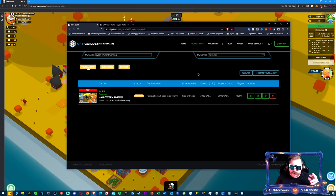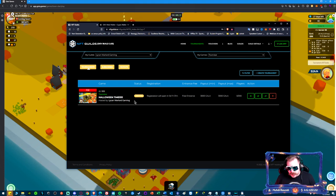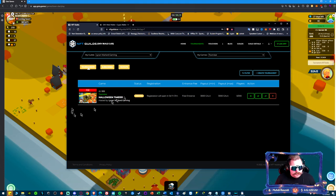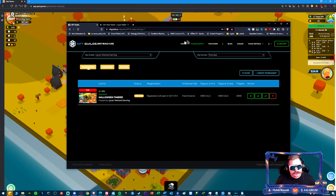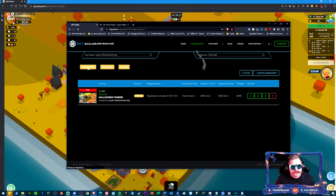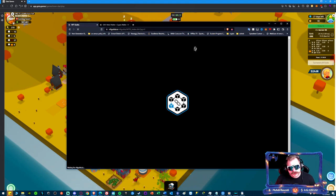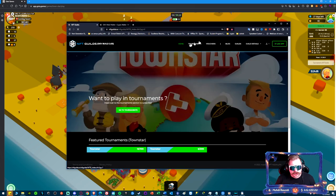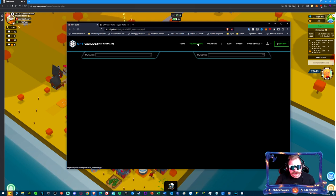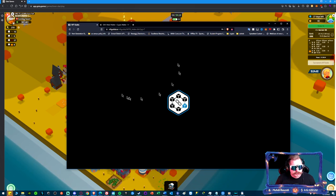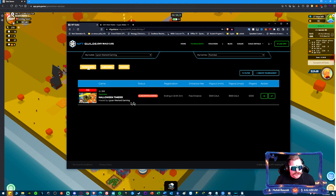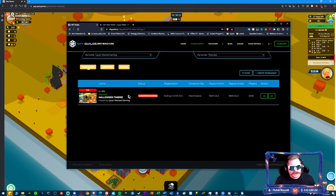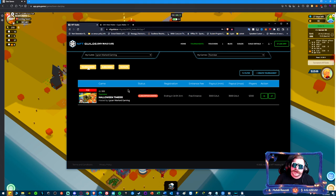It's Halloween time, ladies and gentlemen, Halloween time. You're going to come to NFT Guilds, this is the home page. Really and truly, you're only going to worry about tournaments. You come to tournaments and you're going to see Halloween Time is live.